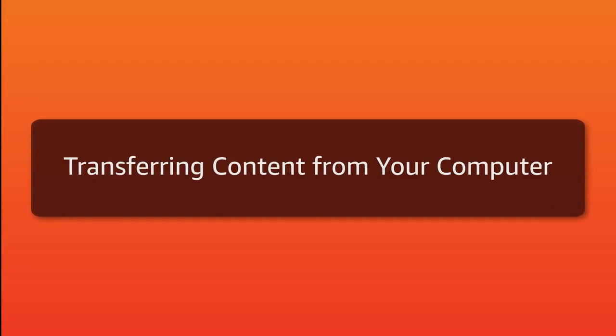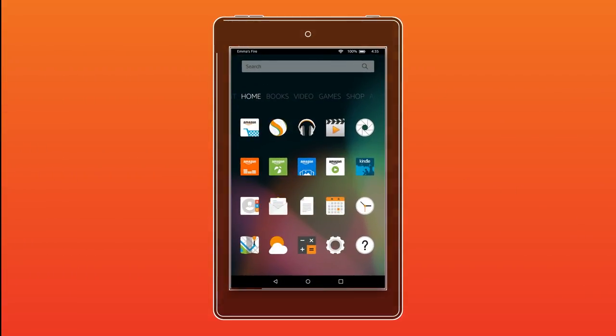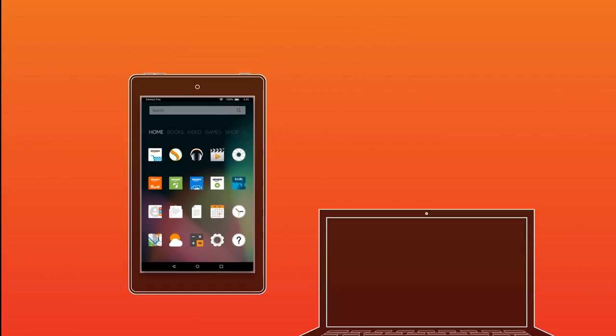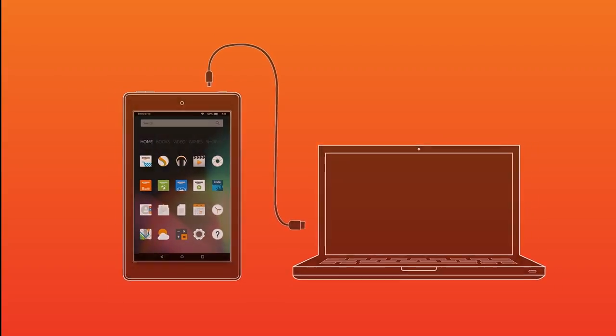You can transfer a variety of content such as music, books, videos, photos, and documents to your Fire tablet from your Windows PC or Mac computer using the included USB cable.